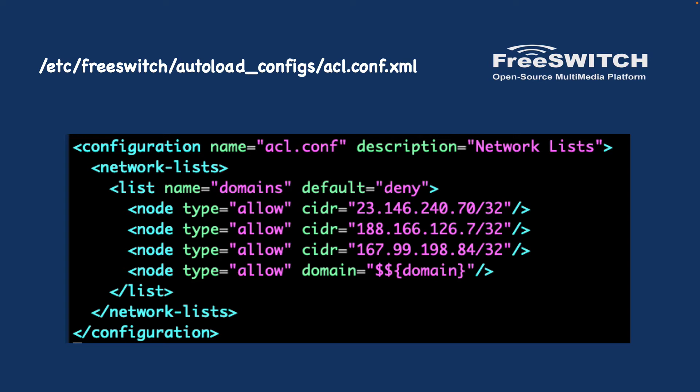For inbound calls, we need to define an ACL and add SignalWire IP addresses to it. This creates trust for SignalWire IP addresses so authentication is not required for incoming calls. I added the SignalWire IP address to acl.conf.xml in the autoload_configs folder.